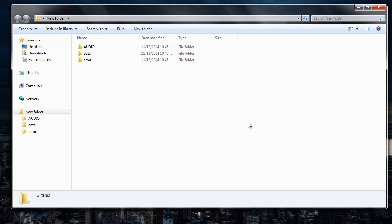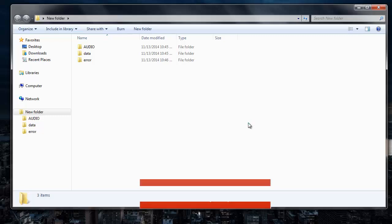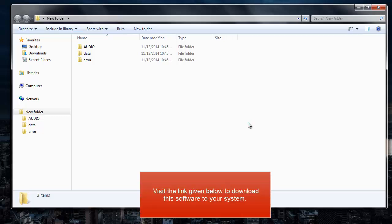So it's this simple to recover deleted folders from your Windows operating system by making use of this particular recovery software. You can also visit the link that I've provided in the description below and download the software to your system.